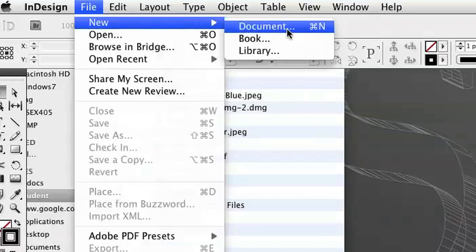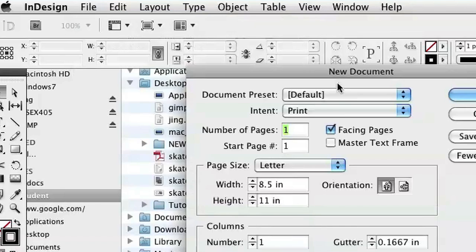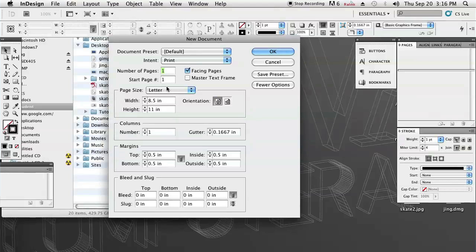First, I'm going to create a new document by going to File, Document, or Command N. Then I'm just going to leave it as a letter-sized document. I'm going to click OK.